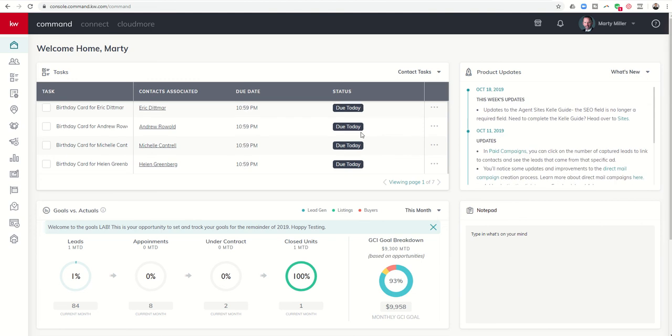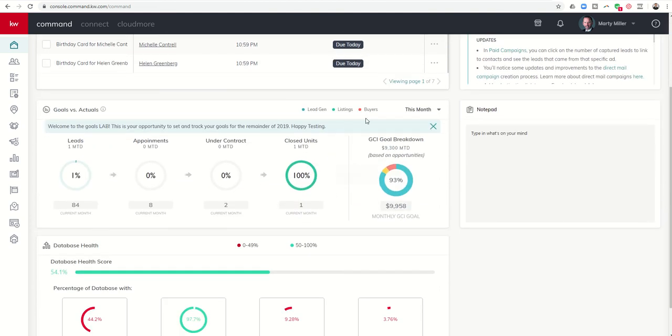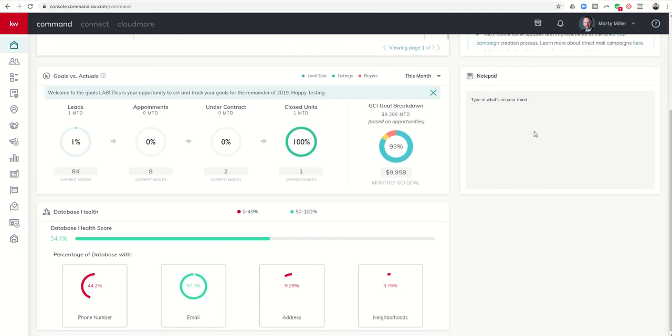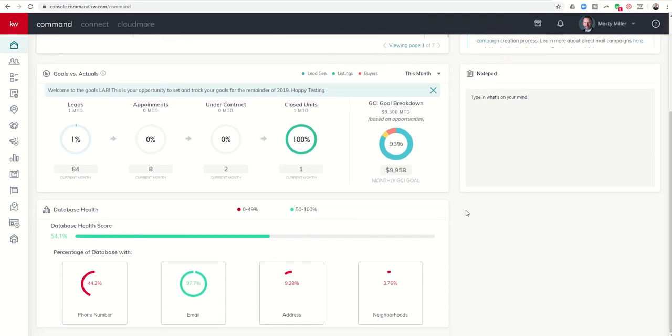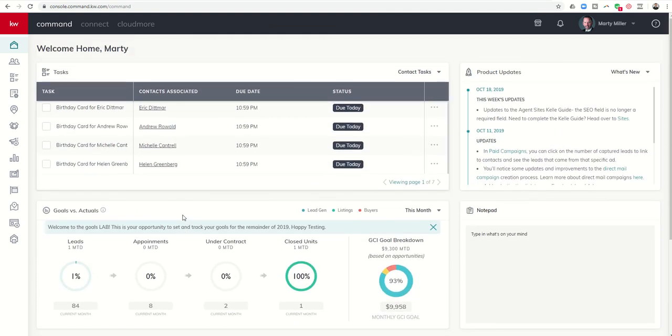You can look at your goals down here in the middle. This is a notepad section where you can type notes to yourself. That'll be there, maybe affirmations and things like that. And then finally, you have your database health score, which we'll talk about in a future challenge as well.